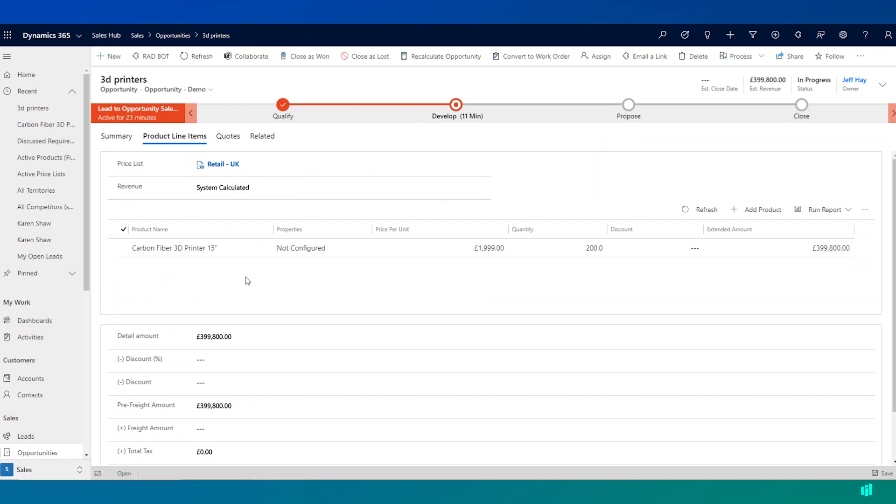And once we go ahead and start adding these product line items, you'll see up here that the estimated revenue for this opportunity is calculated for you.